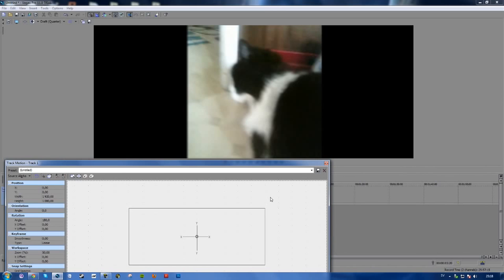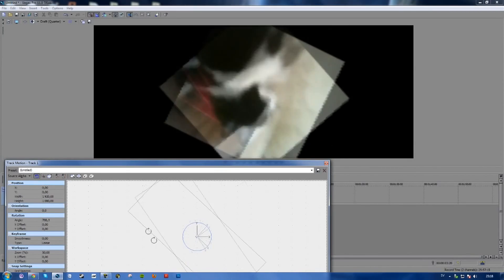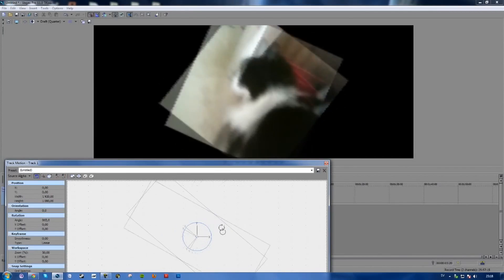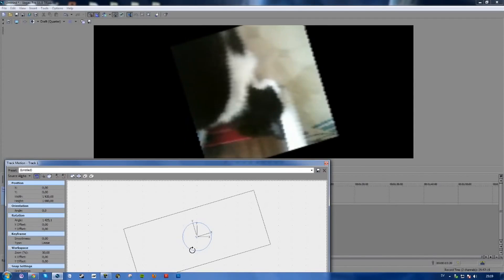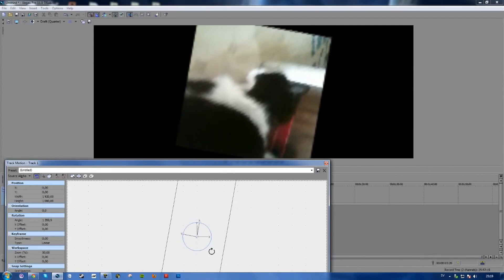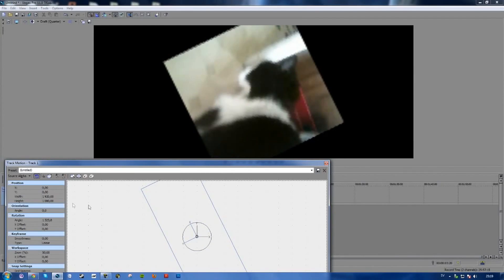That's pretty much it — just track motion. Make sure you click enable rotation. Then you can also rotate to whatever angle you want. Here you can also choose specific angles.